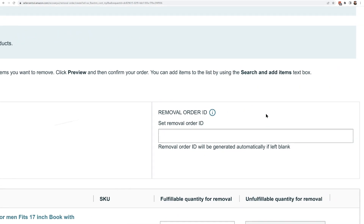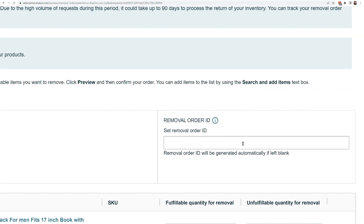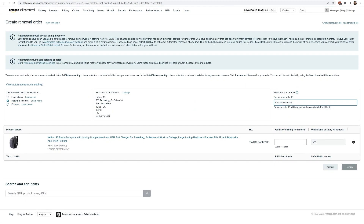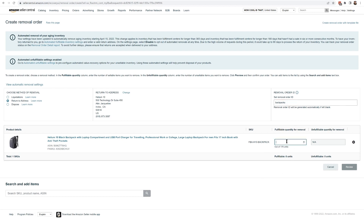It will assign an order ID so you can check it in your Manage Orders. I'm going to set the removal order ID — let's see, it says 10 characters or less — so I'll just put "backpacks".